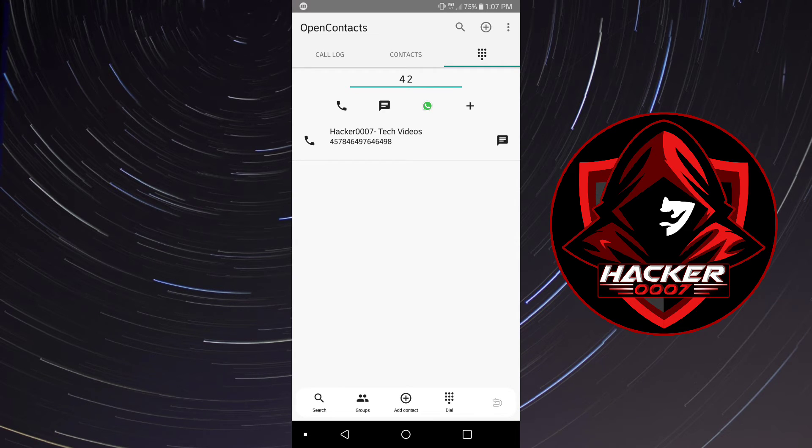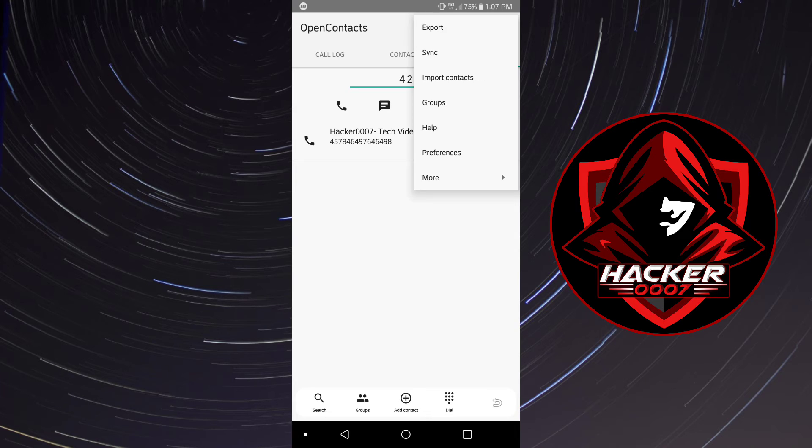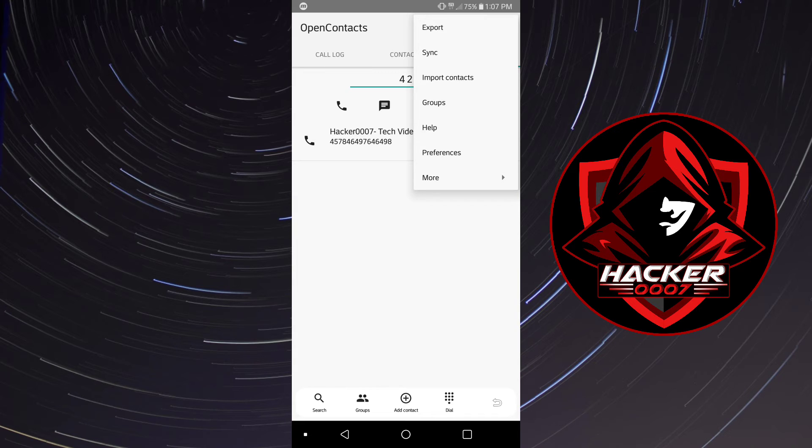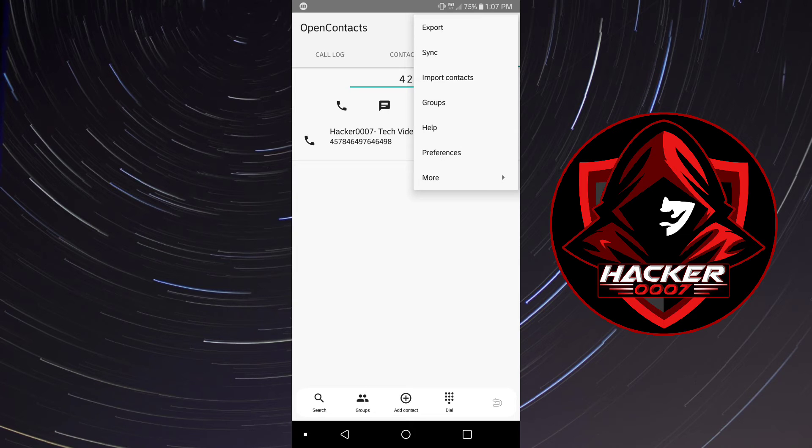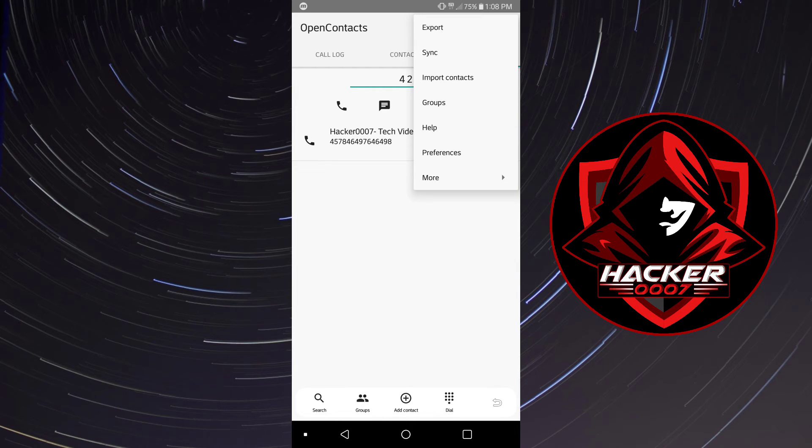Once you've clicked the three dots in the top right, what you could do is import contacts from your phone. Now the contacts which you've imported from your device will be automatically stored in this application's database and you'll have access to these contacts in just a matter of seconds. You could also sync and export contacts from here, create groups and do much more.